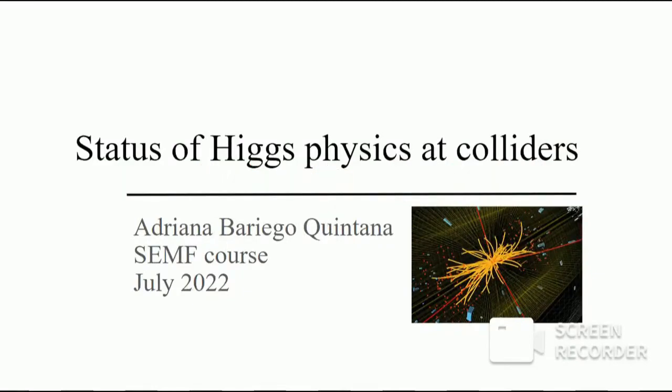I have already talked a lot about quantum field theory. Now I will speak about the status of Higgs physics at colliders — at experiments of the Large Hadron Collider such as ATLAS or CMS, or perhaps the Tevatron at Fermilab. We will turn into this new subject.